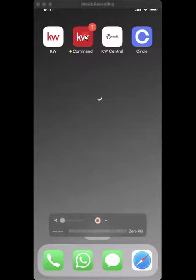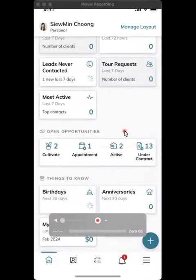So first thing first, go to your KW Command app. It's the Command one — this one, the red one.